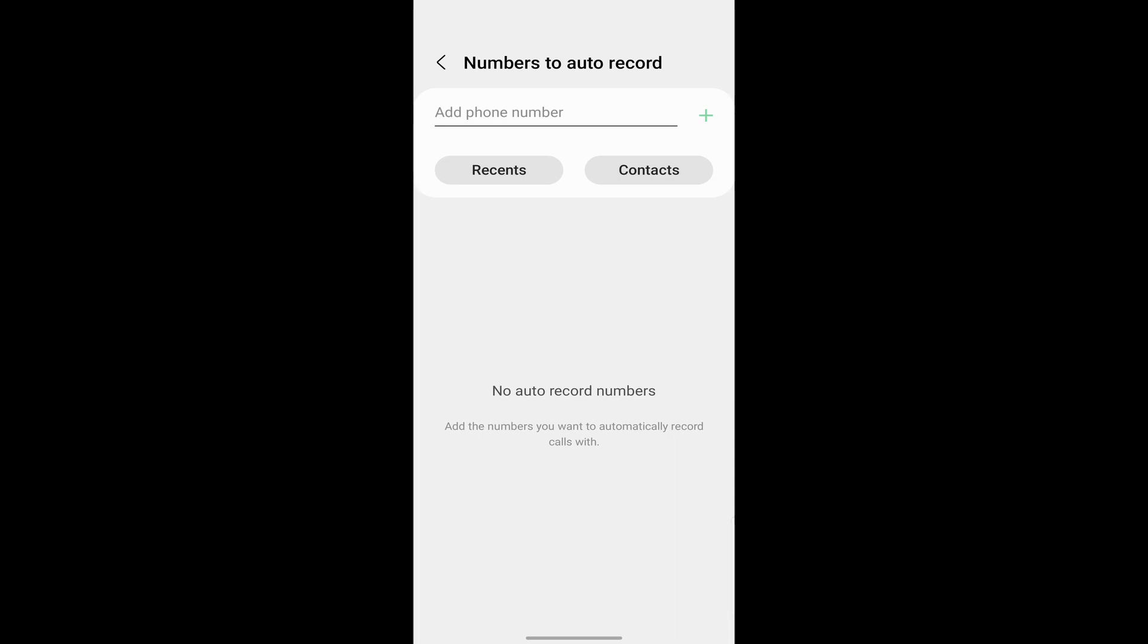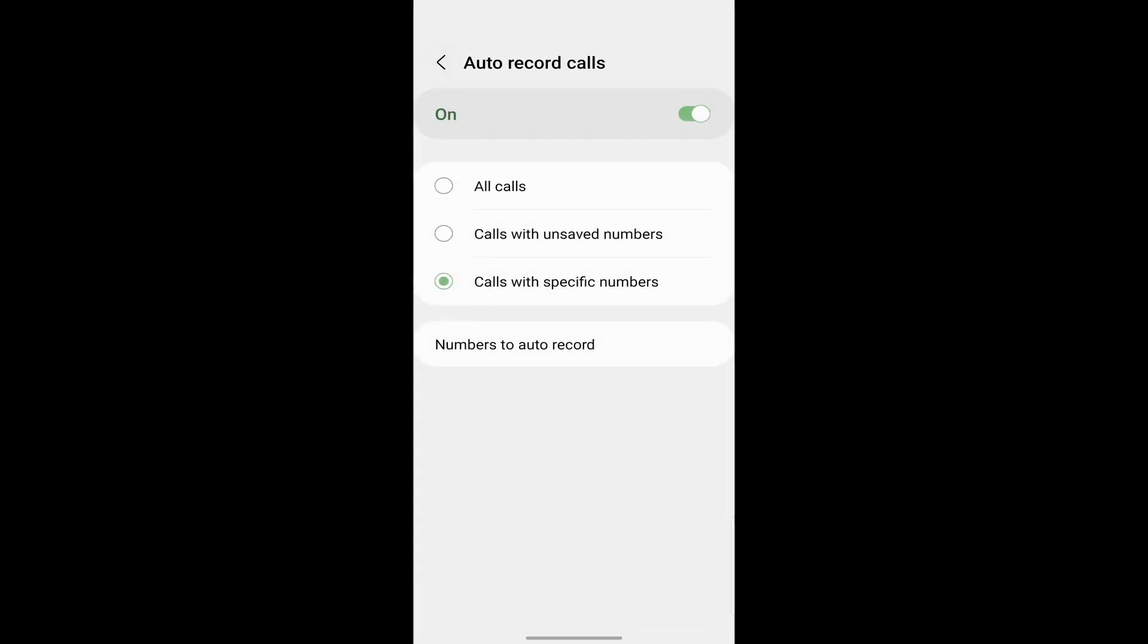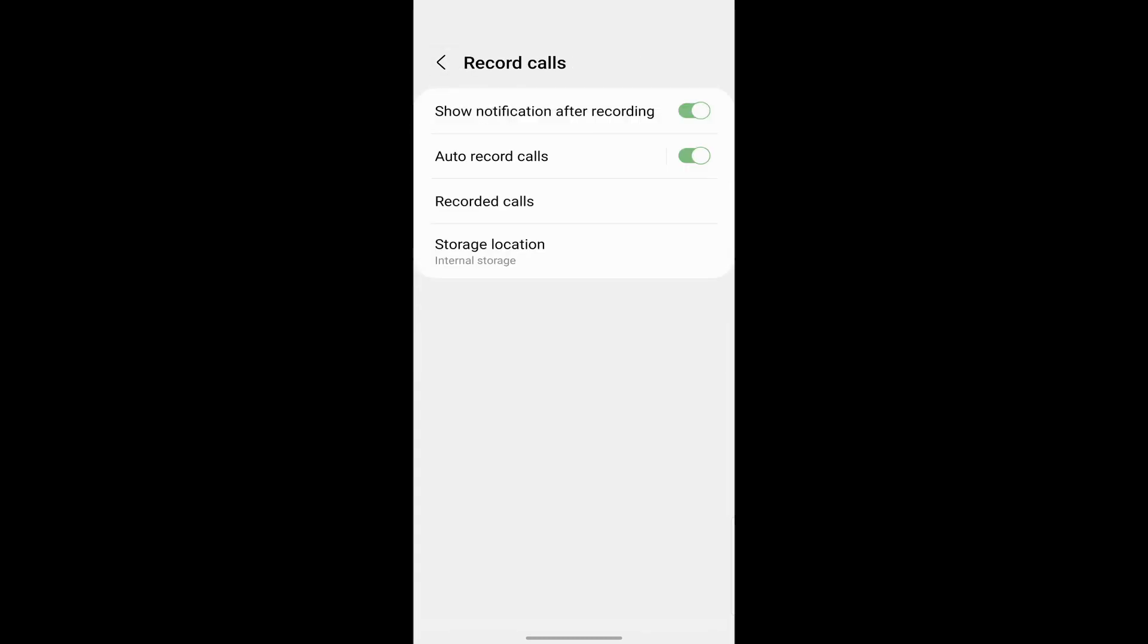And now there's one last thing left. If you just go back, then you can decide where you want to store all your calls. So currently it's internal storage, but if you want to save it on your SD card, just click on it and click on SD card. So now it'll all get stored on your SD card.